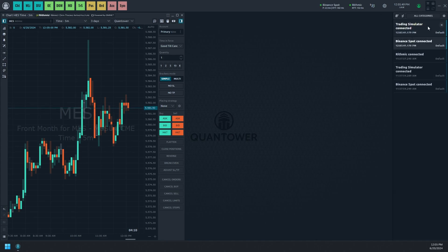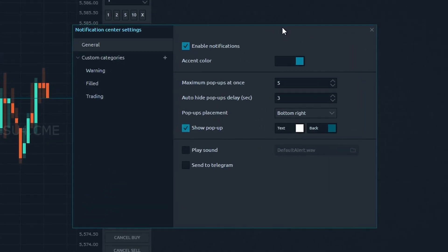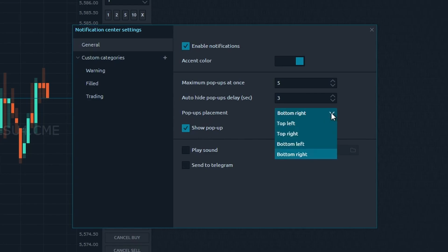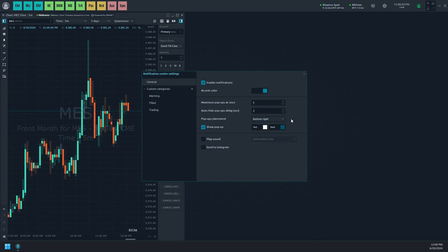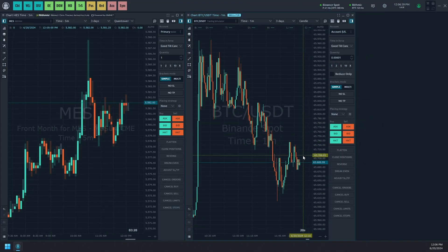You can customize notifications' default view and behavior in the notification center settings under the general category. You can adjust parameters like accent color, sound alert, copying to Telegram, and pop-up settings including visibility, invoke corner, max number of visible notifications at once, and auto-hide delay.